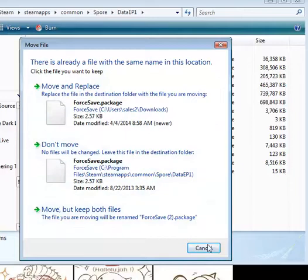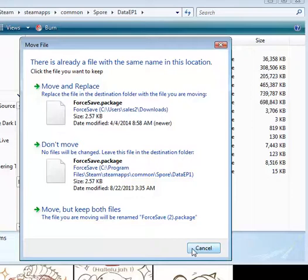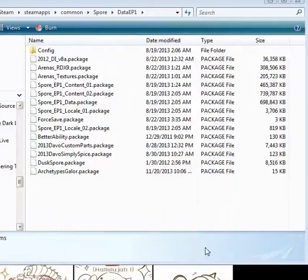I'm just going to have, for the sake of not comfortability, but just convenience, I'm going to not move it.